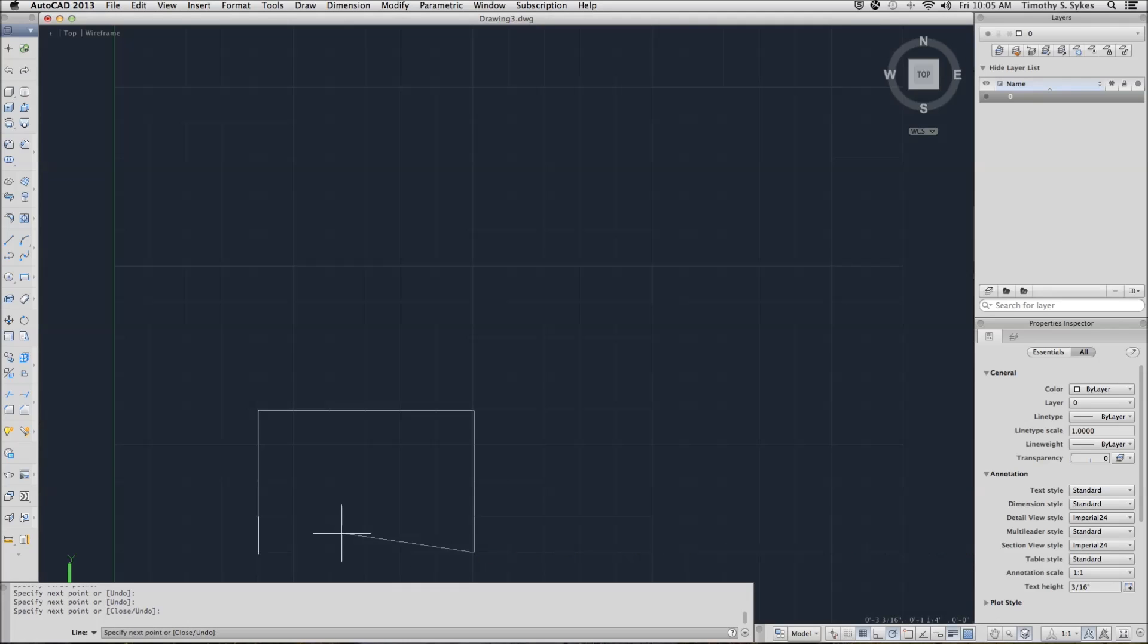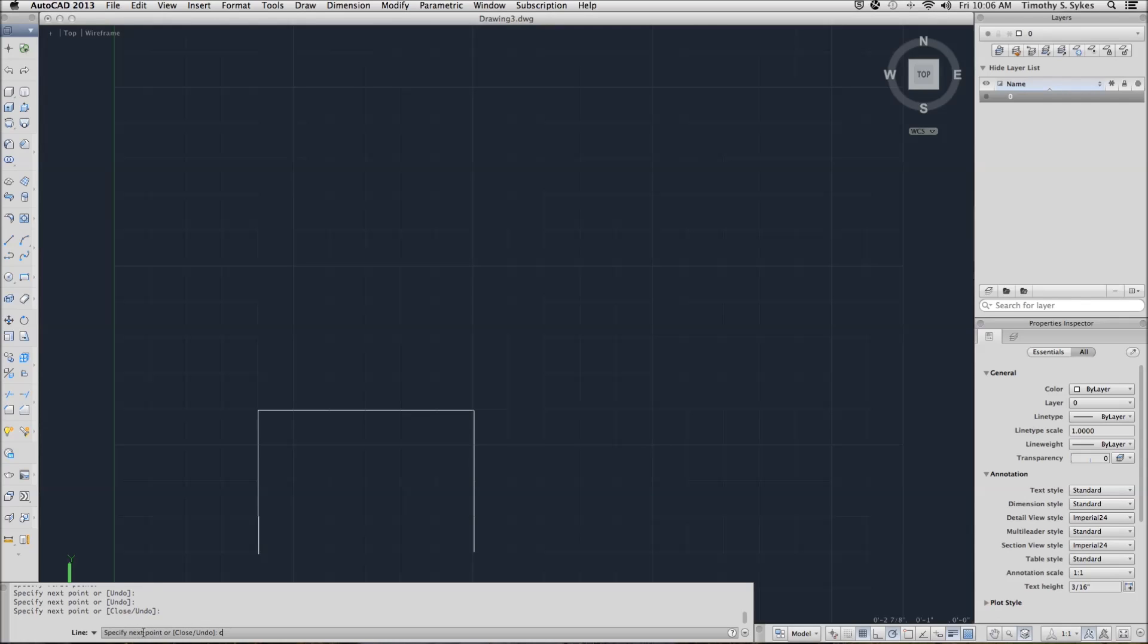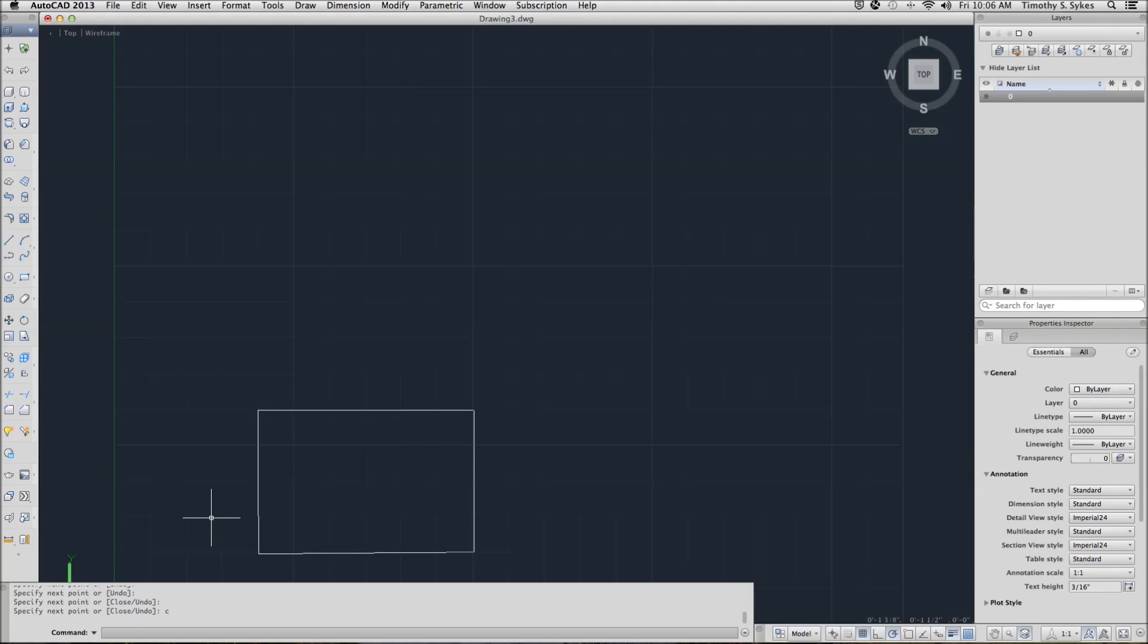To close, rather than having to eyeball where we are going to go, we'll simply type C for close. If you'll notice on your command line, AutoCAD gives you the option of typing C just to close your line.